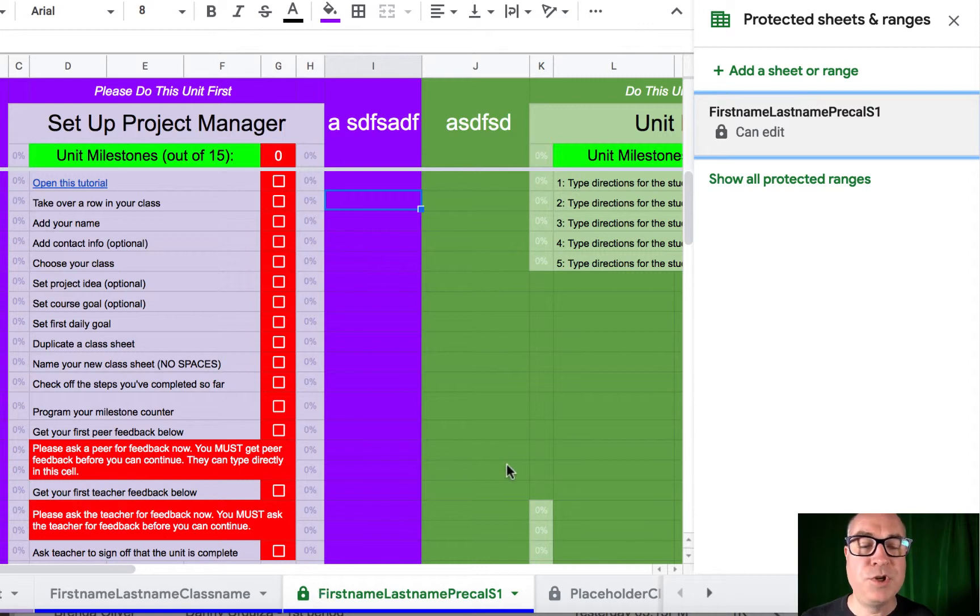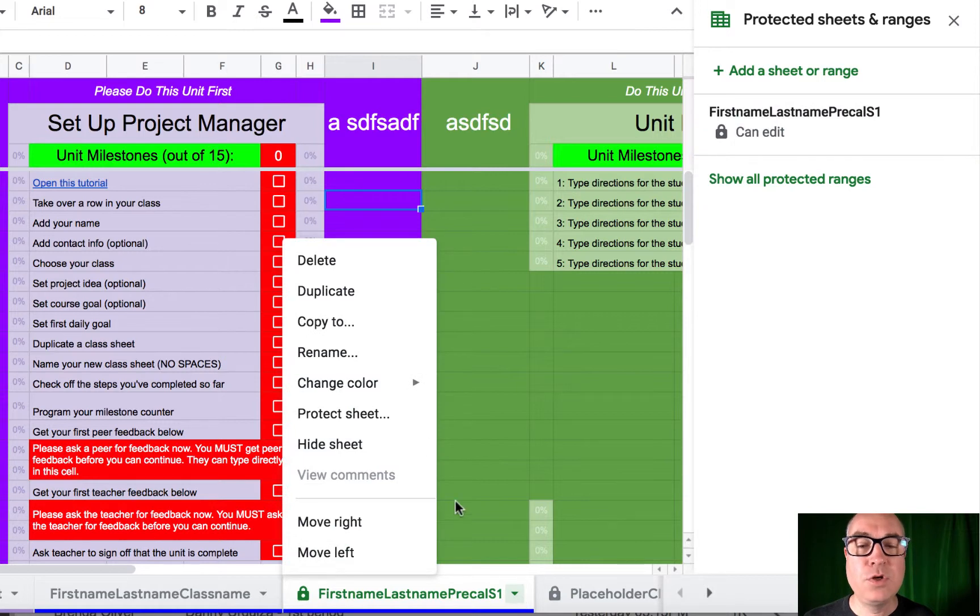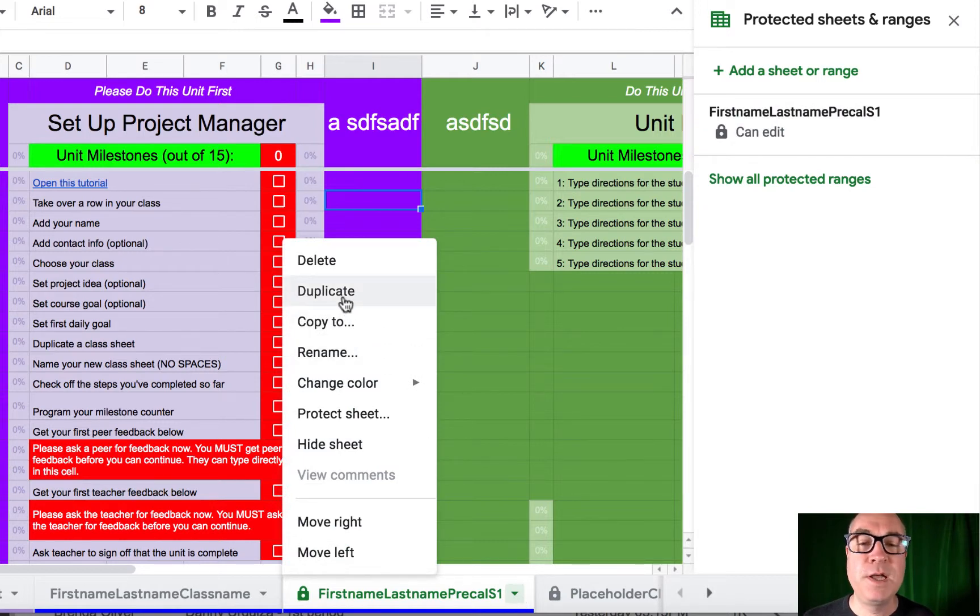Later, when you share the whole project manager with students, they are going to duplicate this sheet. And then they're going to have their own copy of the sheet, which they can then edit to their heart's content.